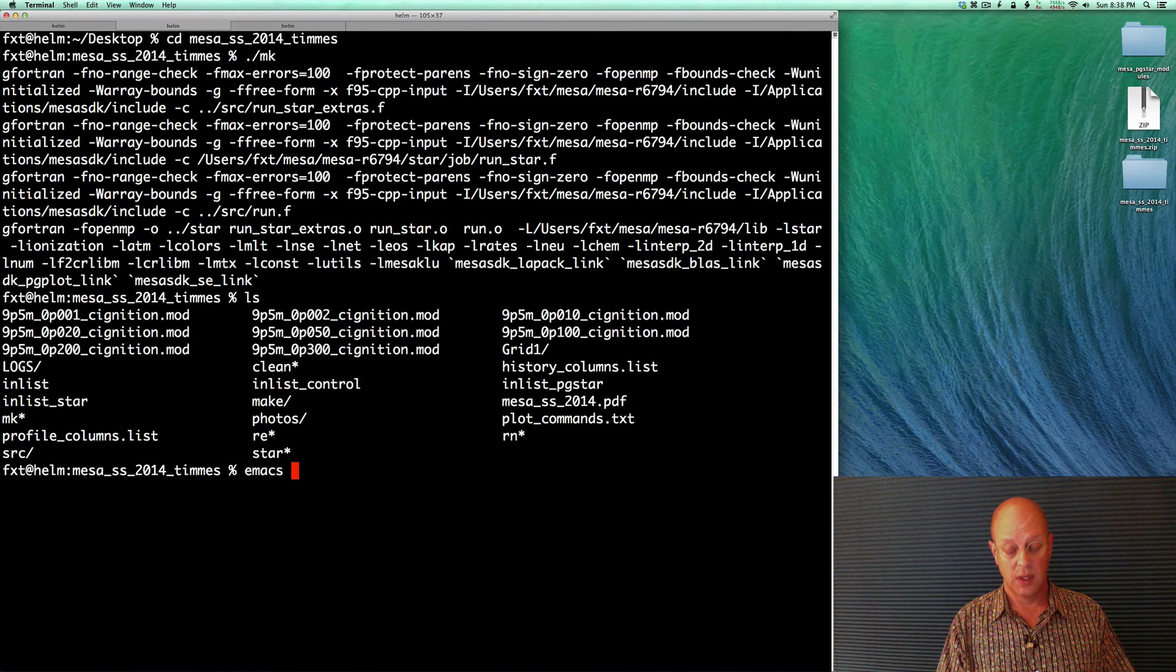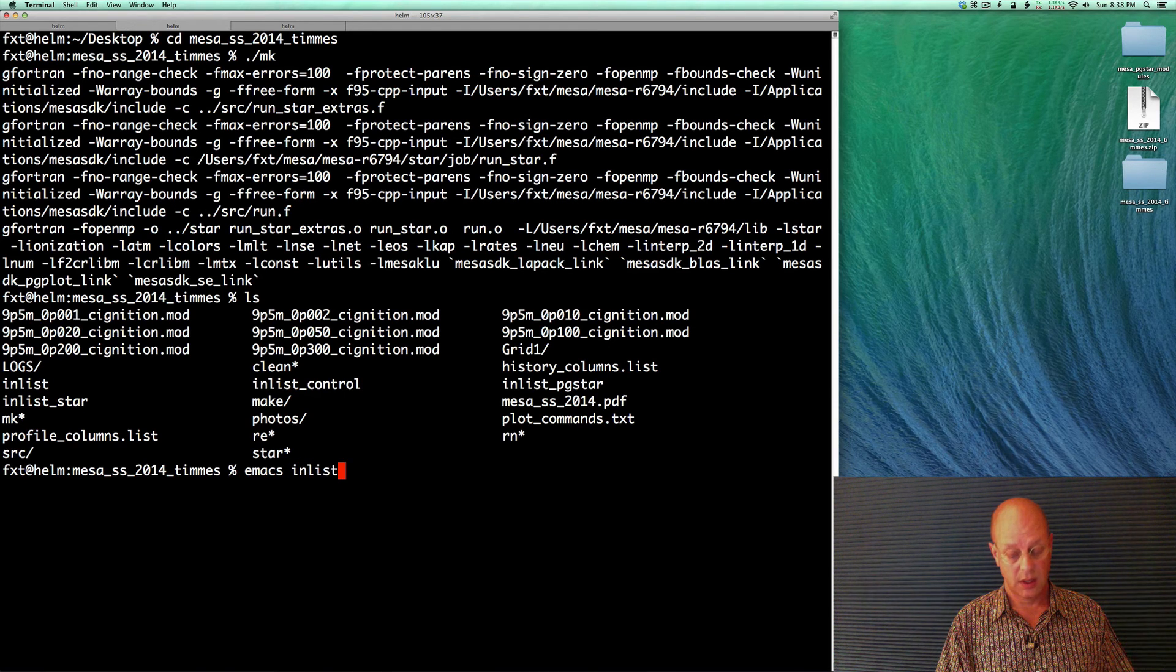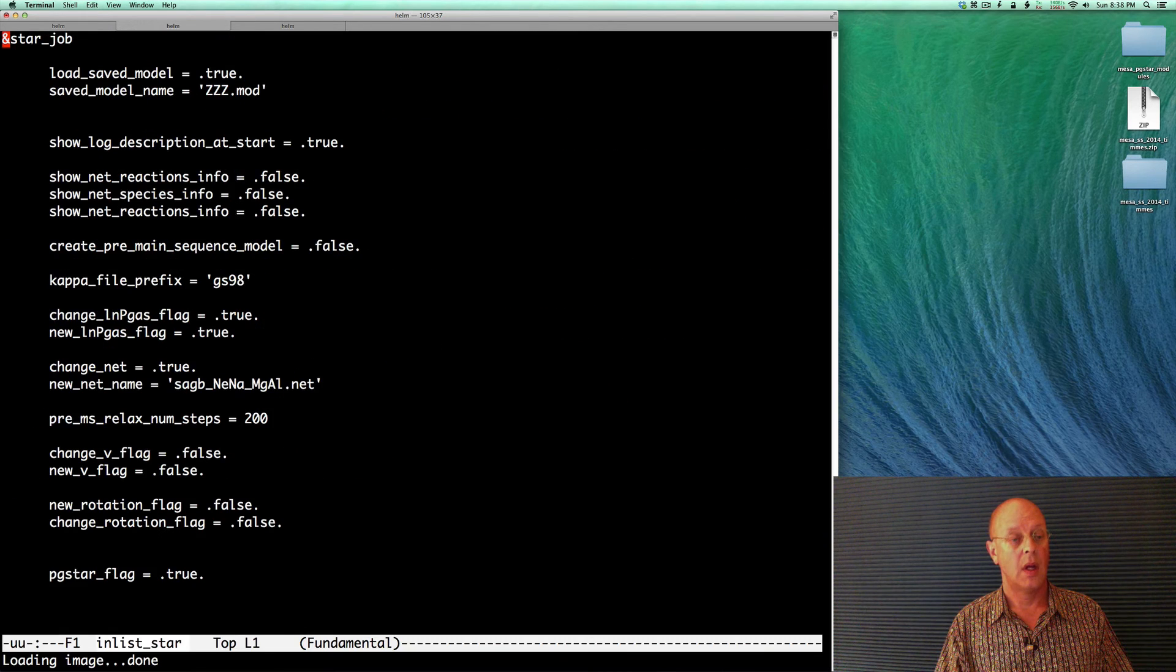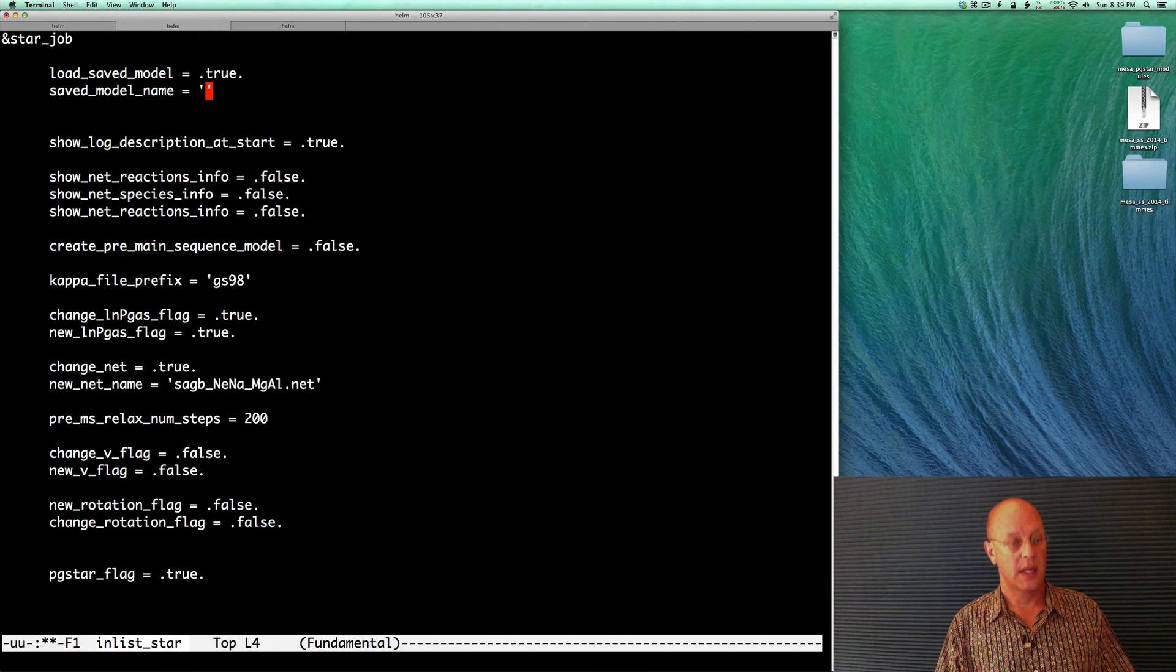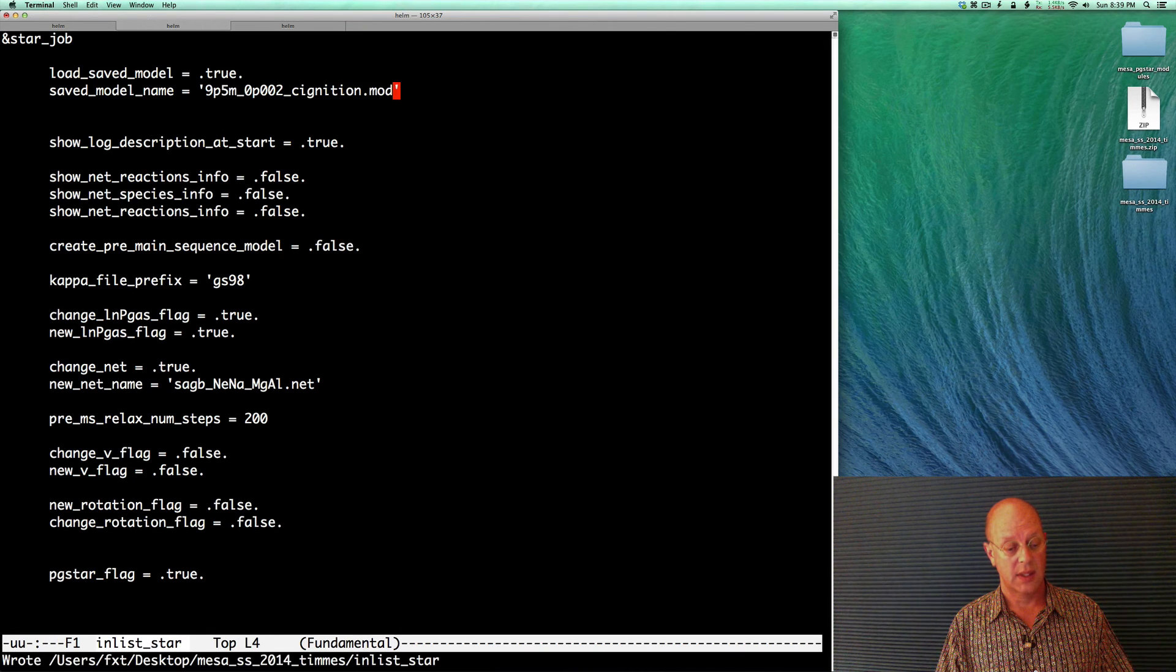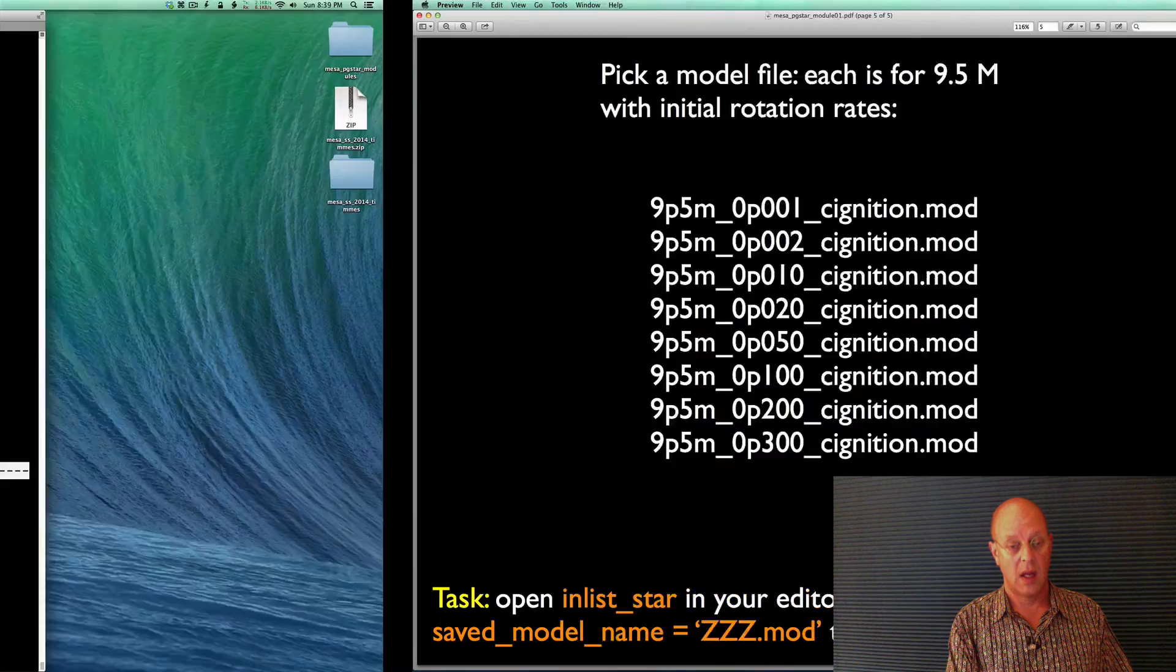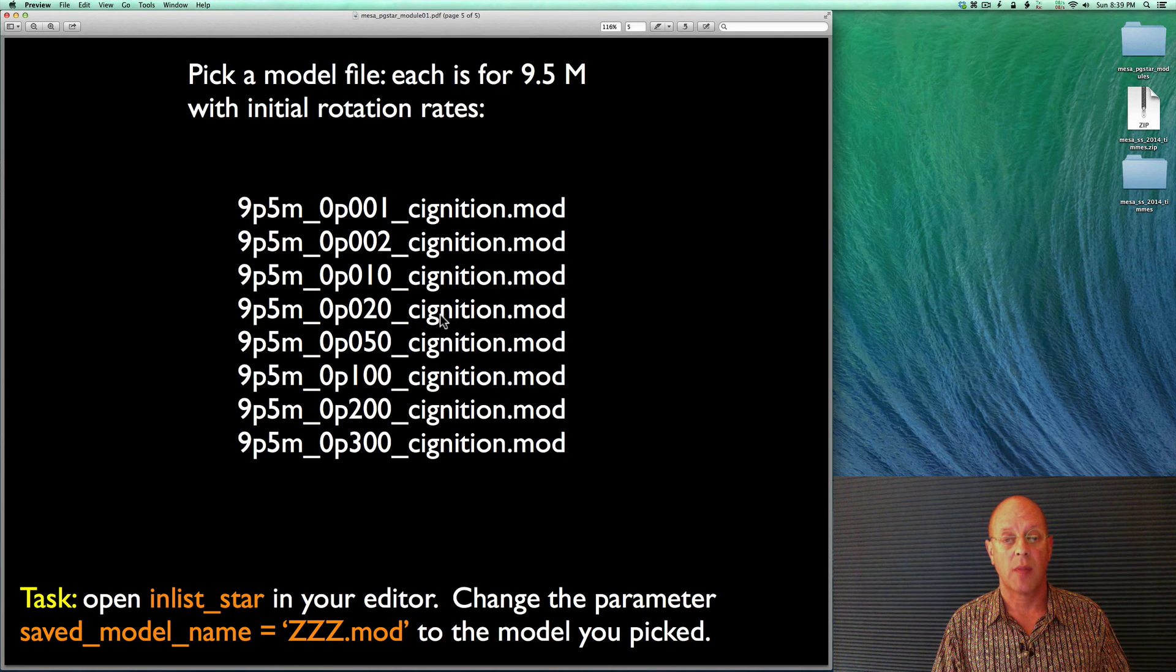I'm going to use Emacs, but you can use whatever editor you like. So we want inlist_star. There's the saved model. I want to erase that. Insert whatever .mod you want. Go ahead and save it. Get out. And we are now done with getting the problem set up.